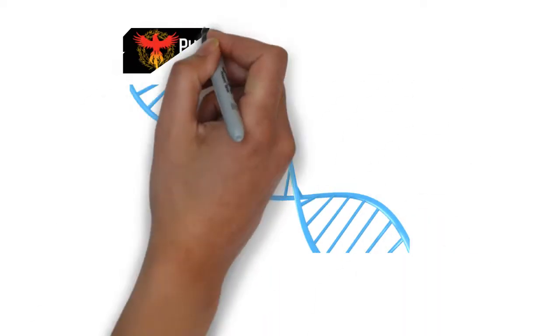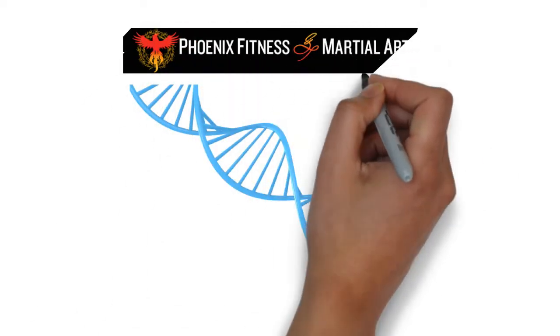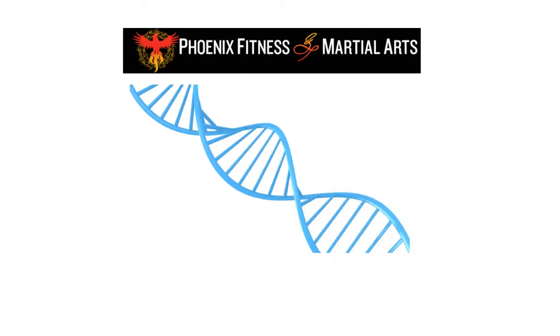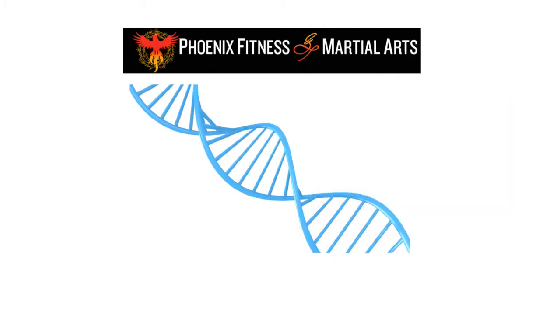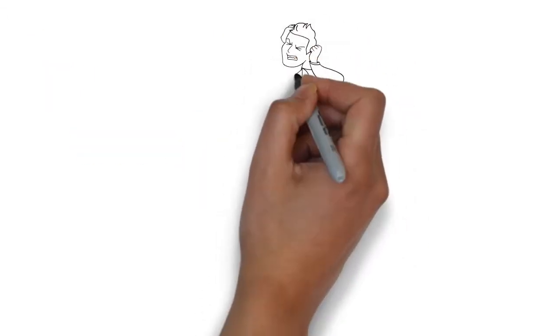Thanks to the latest in genetic research, we've done just that. At Phoenix Fitness and Martial Arts, we offer customized exercise and nutrition plans based on your DNA.